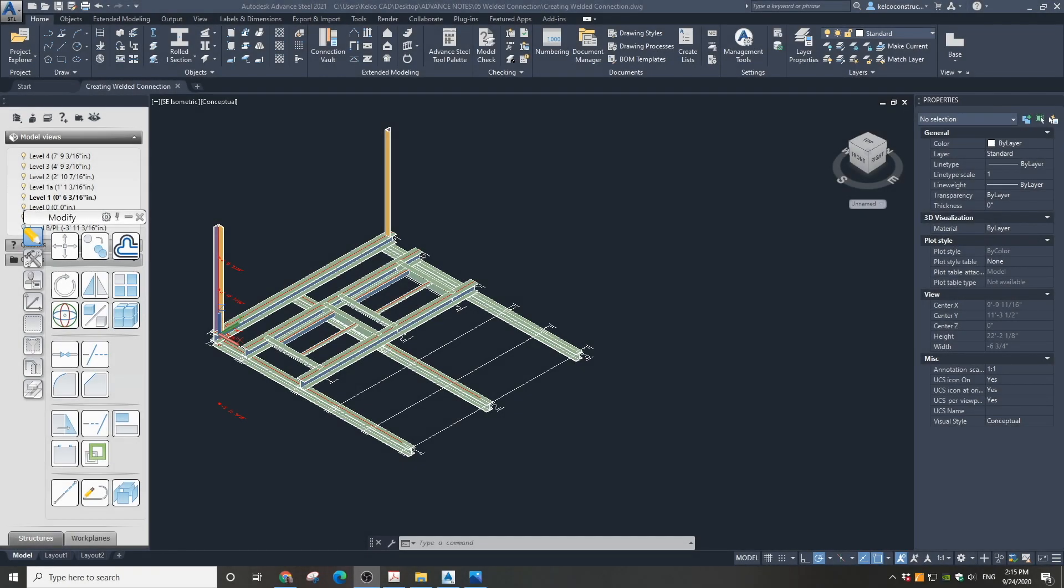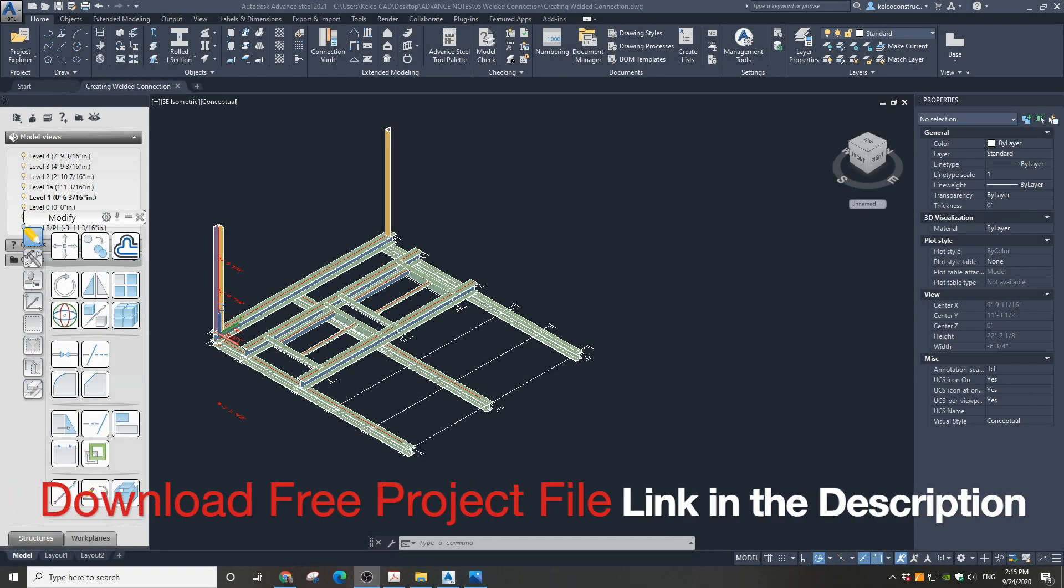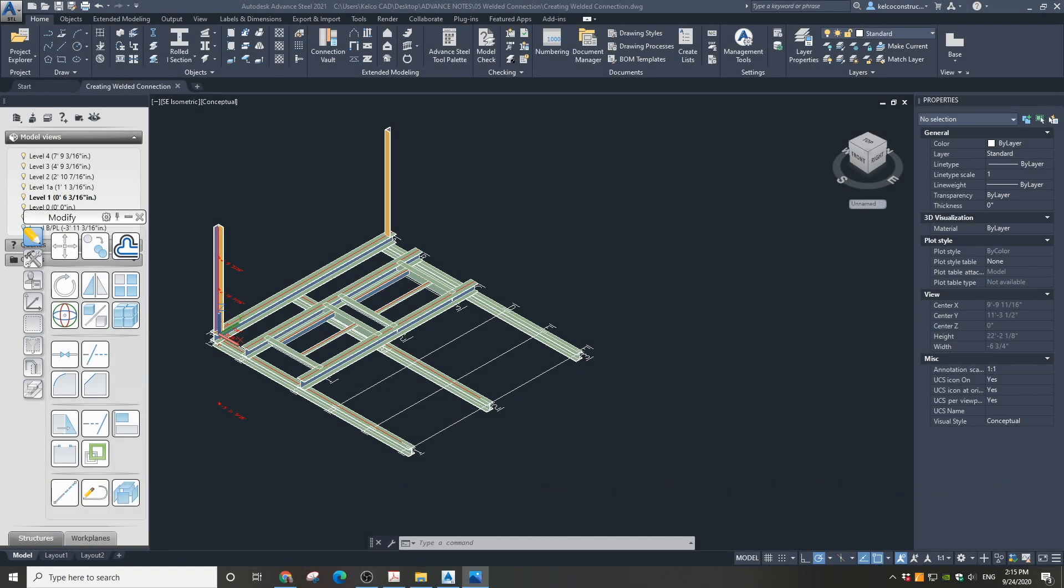Open a project file. You can find this project on my website and download it for free. You can find a link in the description under this video.